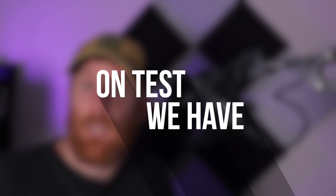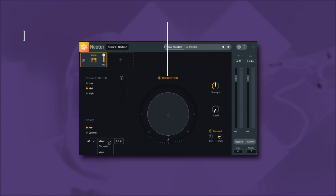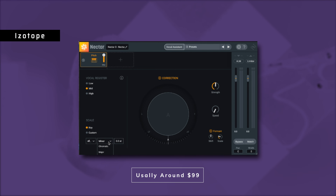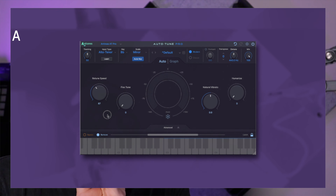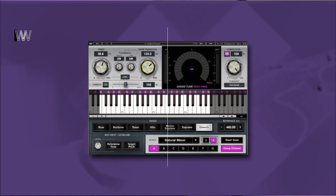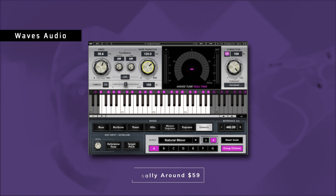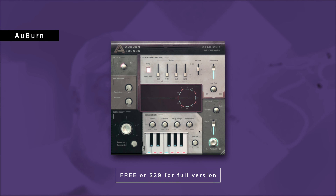On test today: the Logic stock as our baseline — this is what I would normally have had to work with. Then we've got Nectar 3, using just its pitch correction module, though it is a whole vocal suite of plugins. Then we've got the big contender, which is the Antares Auto-Tune Pro — effectively the namesake of vocal pitch correction. Then we've got Waves Tune Live, which does mostly the same thing. And then we've got a third-party lesser-known option that has a free version — Graillon, though I'm British and can't quite say it.